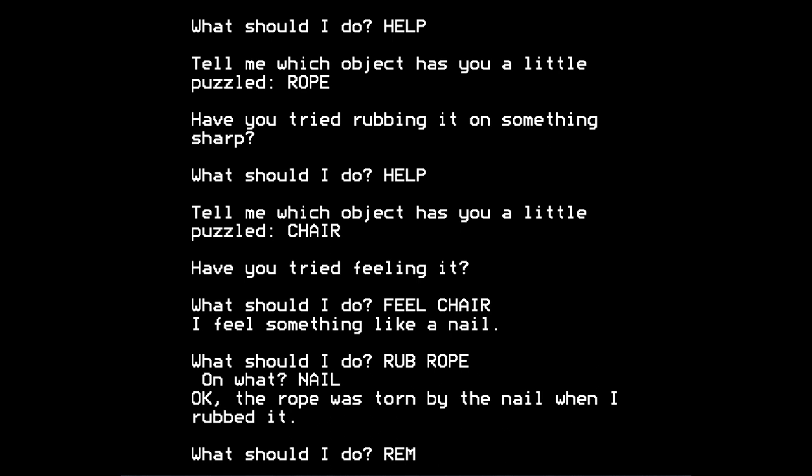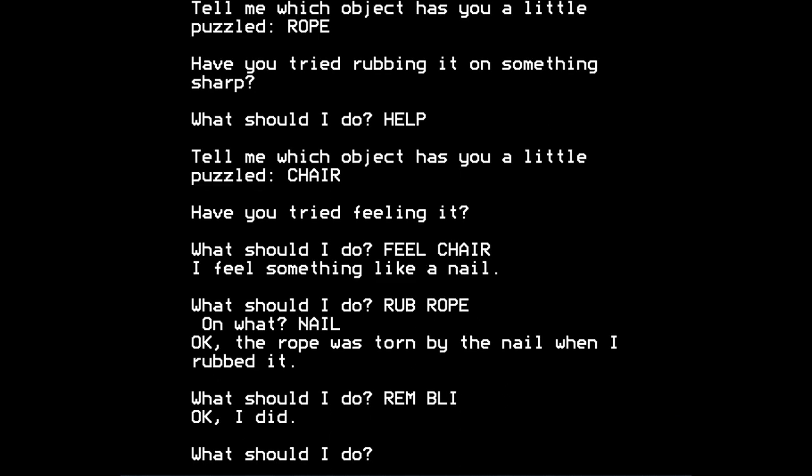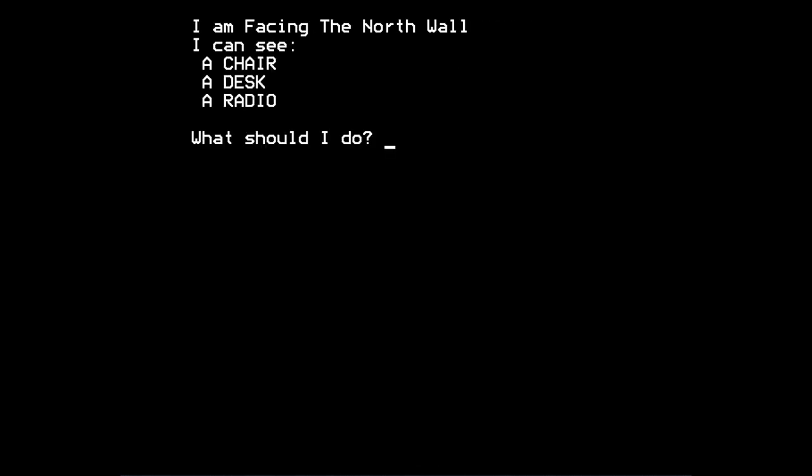So instead of saying remove blindfold, I can just say remove, or rather, rembly. Okay, I did. Aha. So let's look around us then and see where we are. I'm facing the north wall suddenly. No longer blinded. I can see a chair, a desk, a radio. Intriguing.